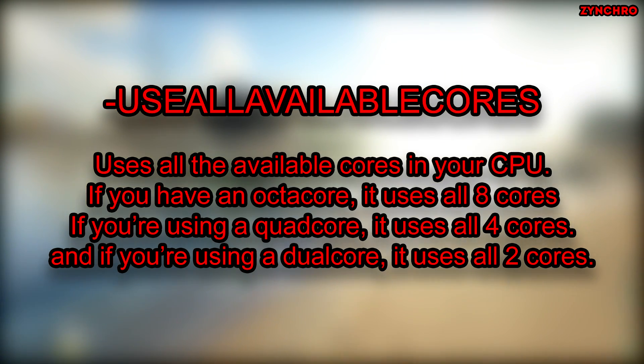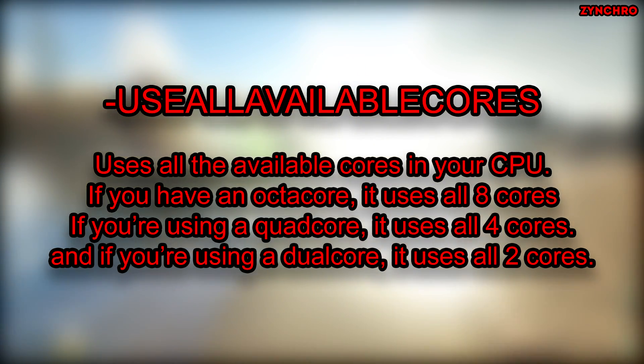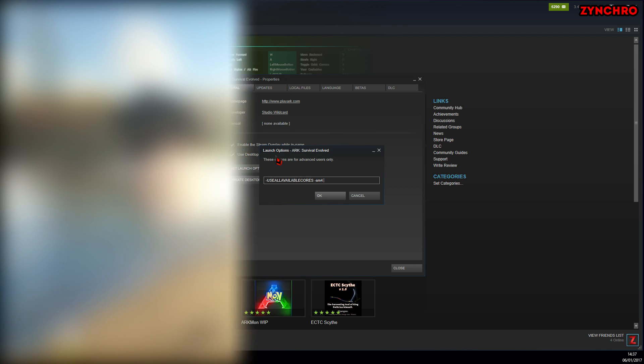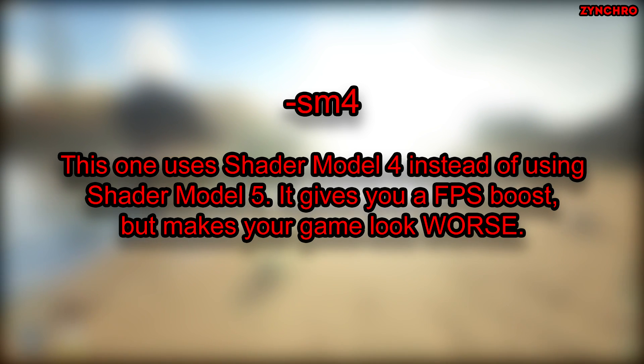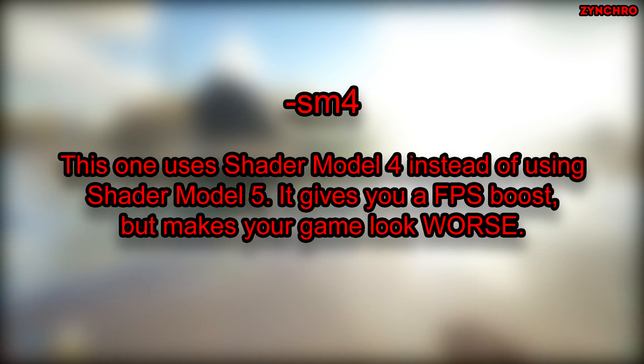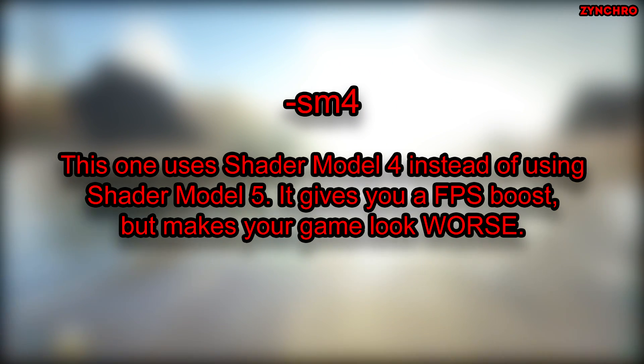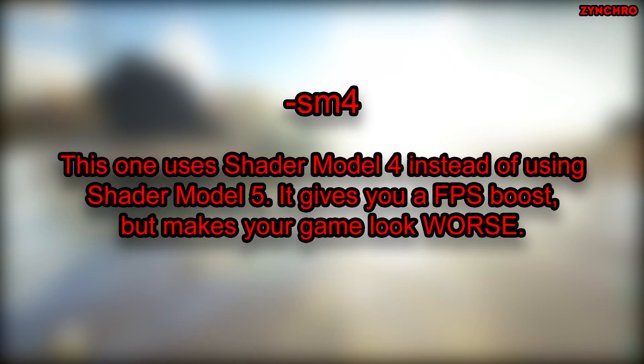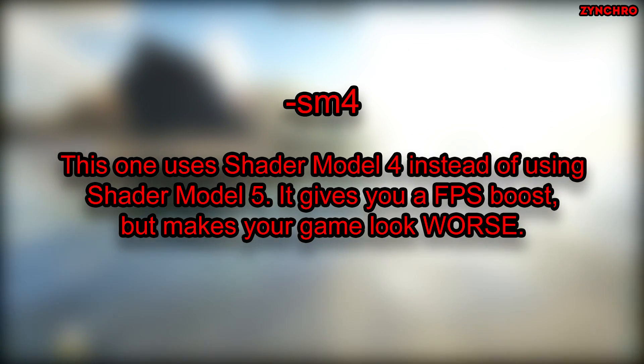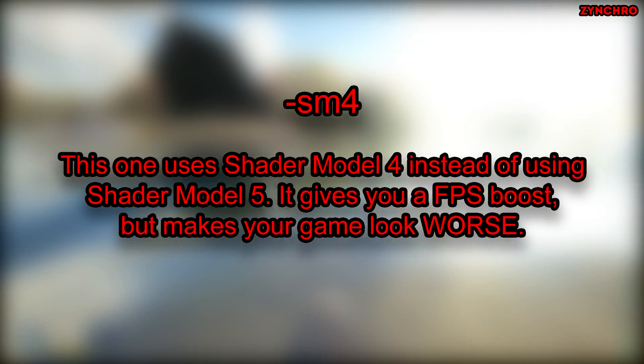The second one is called SM4 aka Shader Model 4. SM4 uses Shader Model 4 instead of using Shader Model 5. It gives you a FPS boost, but makes your game look worse.